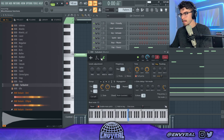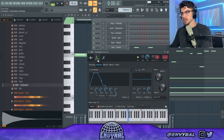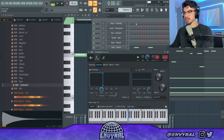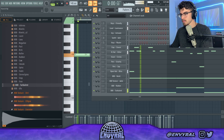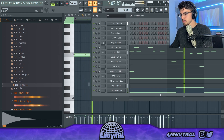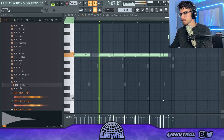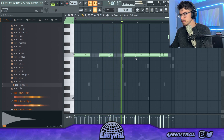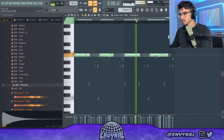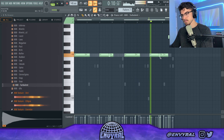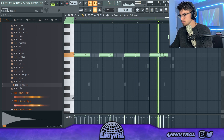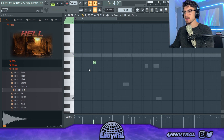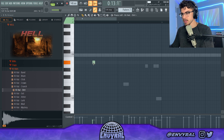This one also. What I'm going to do is mix and mash these different patterns, and I'm going to add a second hi-hat pattern — maybe add some rolls here and there.